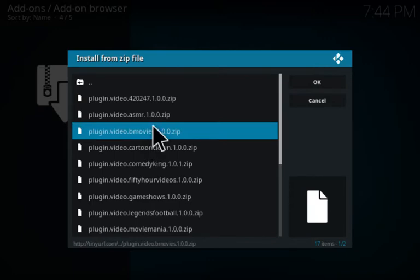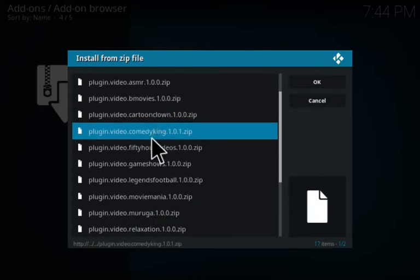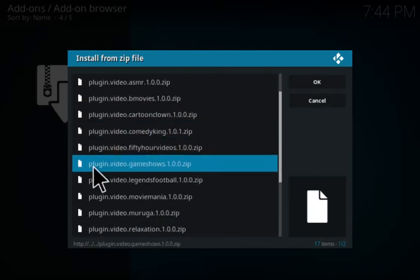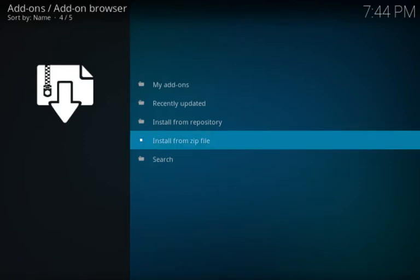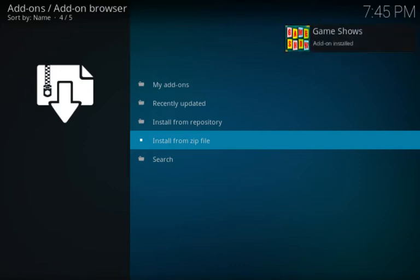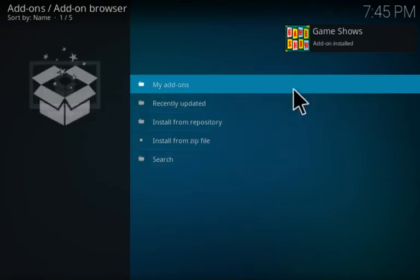Then what you're going to want to do is scroll down here and select plugin video game shows and allow that to install. If you don't already have the YouTube video add-on for Kodi installed, it will install that for you since that is a prerequisite as well. So allow that to install as well as game shows. There we go, game shows add-on installed.